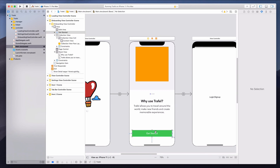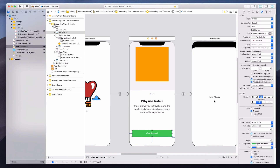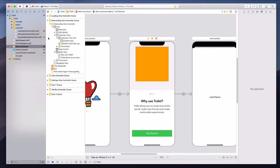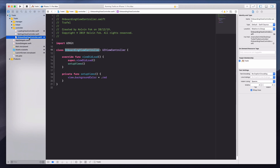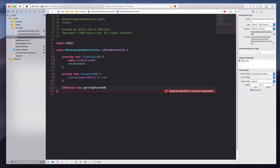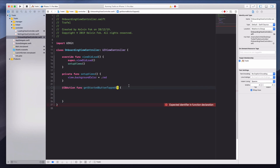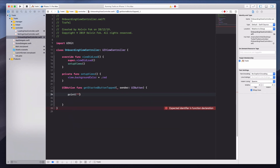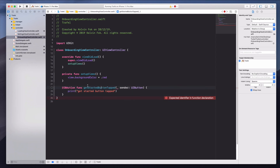The last thing we want to handle is the Get Started button action. We'll deal with the collection view in subsequent lessons. Let's go to the OnboardingViewController and create an IBAction: '@IBAction func getStartedButtonTap(_ sender: UIButton)'. For now I'll add a print statement saying 'get started button tap'.